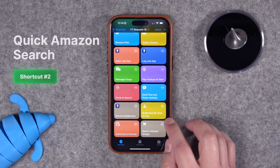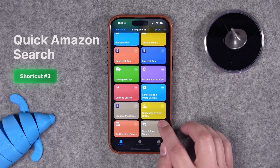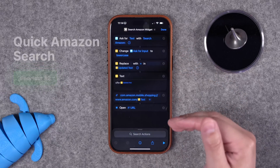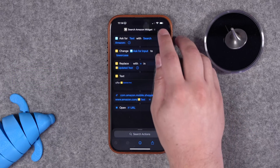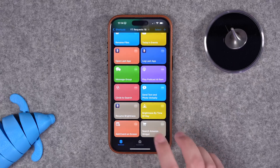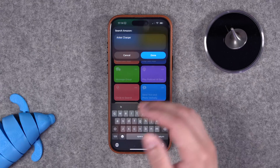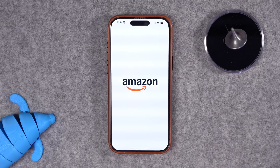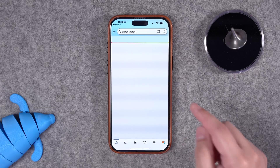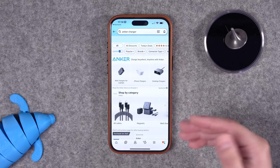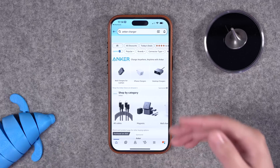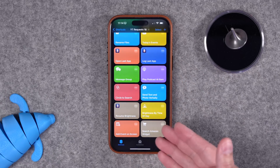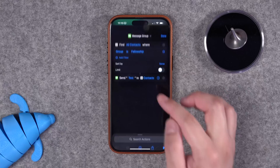Number two: if you want to be able to quickly search Amazon, this shortcut prompts you for a search query, then automatically opens the Amazon app already on that search. So if I run it and search for an Anker charger, I tap done — it goes directly in the app with the search term. Way faster than going to the app, opening, tapping search. You can put that either as a widget on your home screen or in the today view.